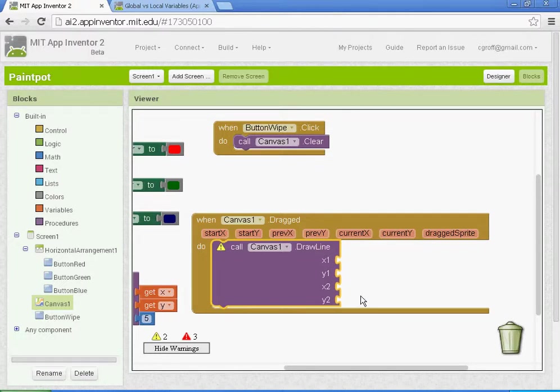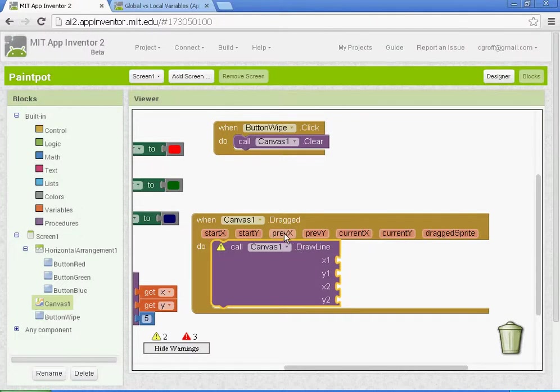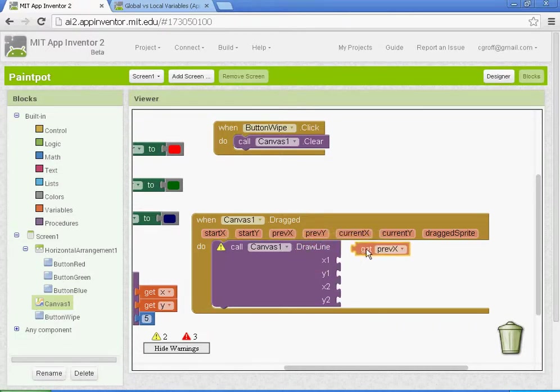Basically what that is, it's calculating from one x location to the current x location. So previous x1 is your previous x location, and x2 would be the current x location, where you start dragging and where you end up dragging. For x1, the global variable will be previous x, so you hover your mouse till this little window pops up and left click and drag on get previous x. Y1, you'll go to previous y, get the get previous y global variable.